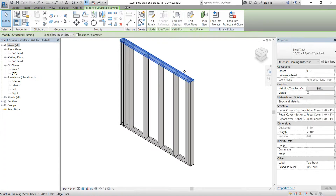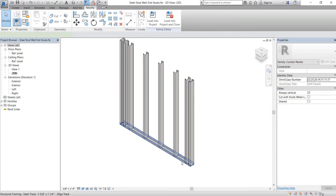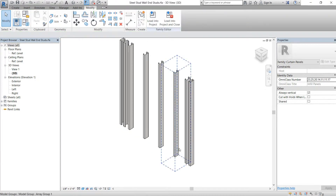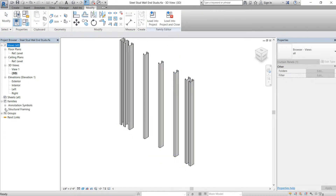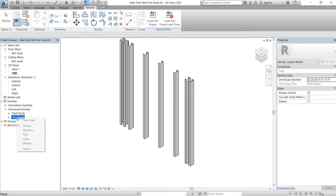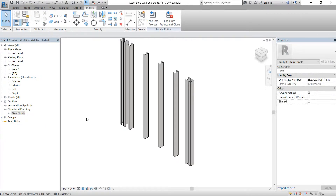So what you have to do to prevent that is: delete the old track out, then go to the families, go to structural framing, and delete the track type — that way you can reload it fresh and you don't have to worry about getting errors.